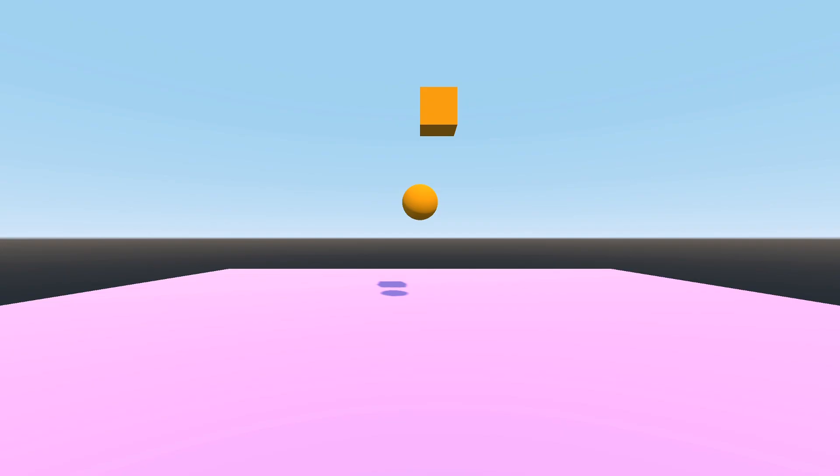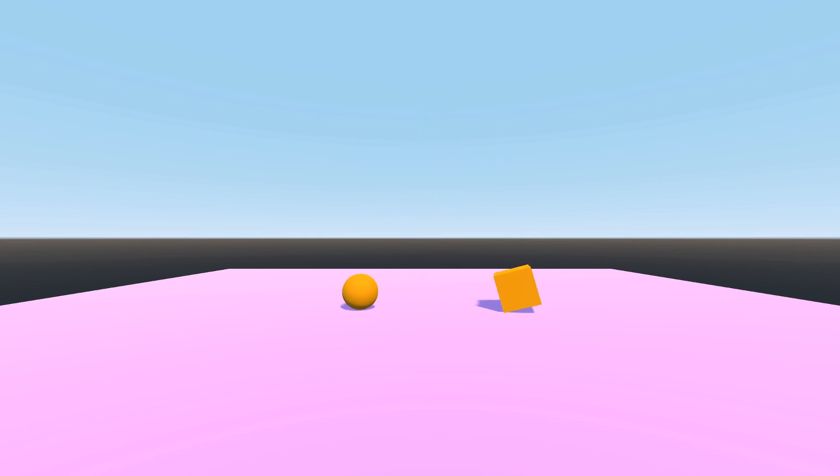So first, let's establish a baseline. I've got a world with a ball and a cube floating above a purple platform. And when I run the game, this happens. Every object in the game bumps into and interacts with each other.